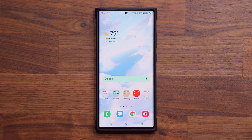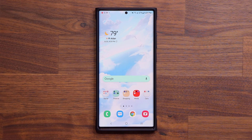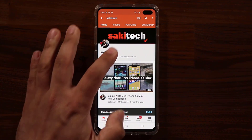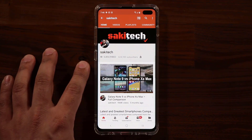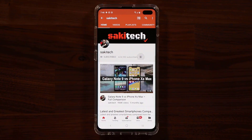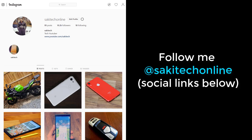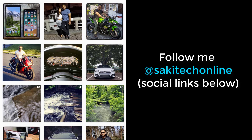Any questions, comments, or concerns, drop them down below. Have a fantastic day. If you found this video useful, make sure to subscribe to Saki Tech by clicking that button, and click the bell icon to get notified every time I upload a new video. If you use Twitter, Instagram, or Facebook, you can follow me at Saki Tech Online to get the latest updates as well.